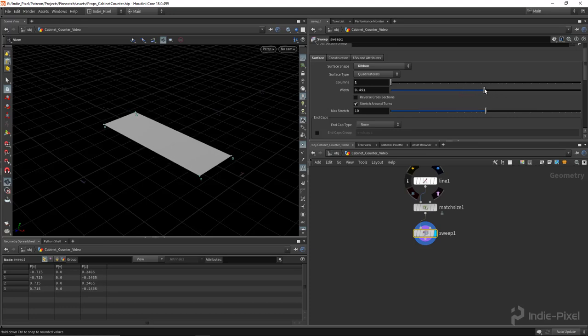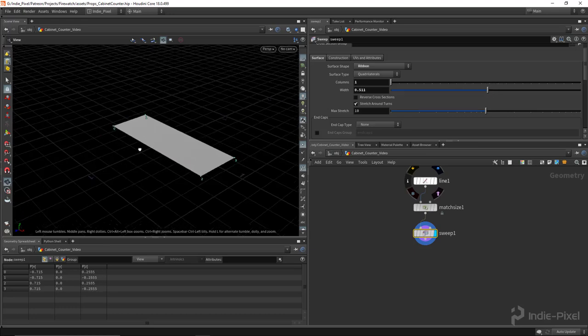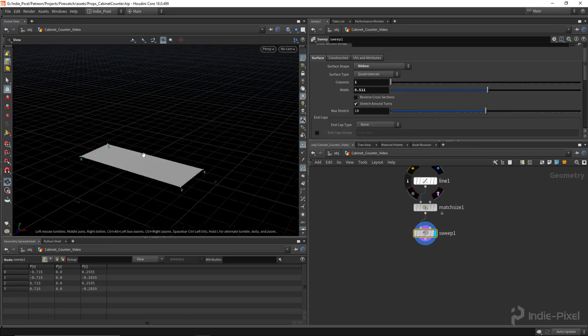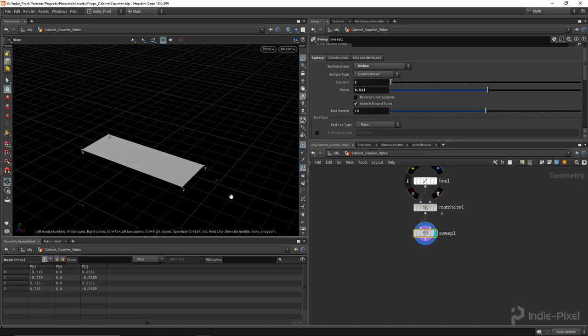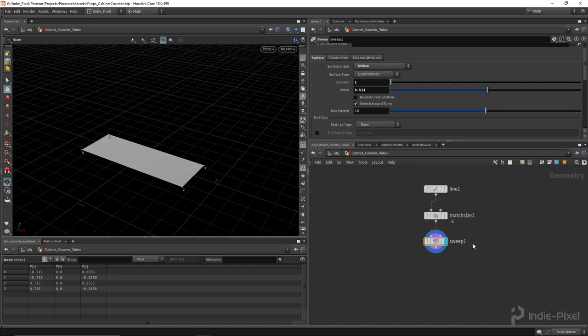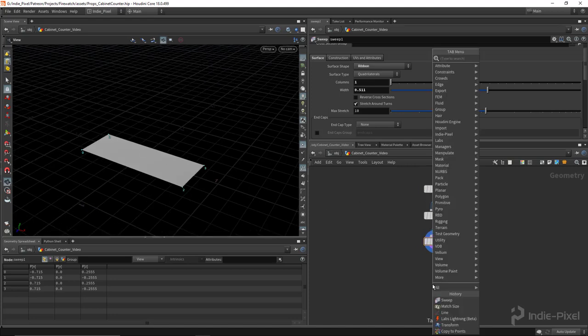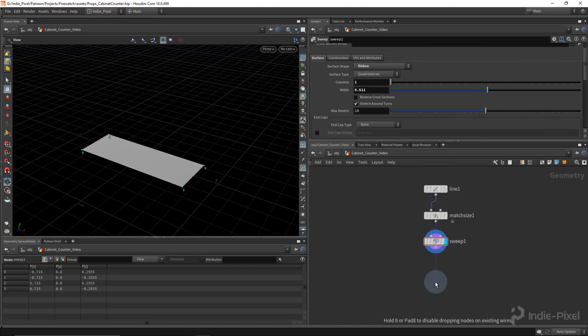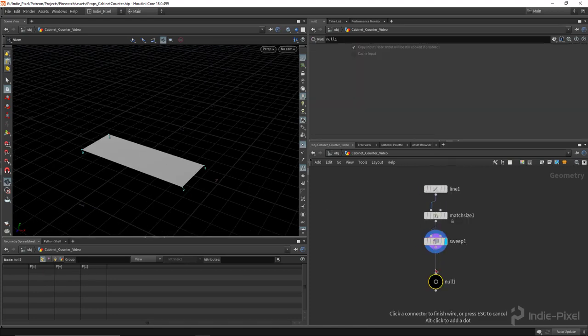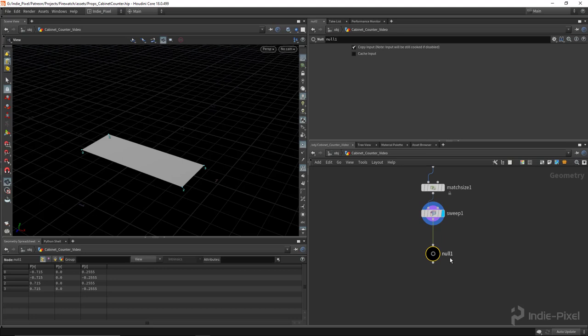This then becomes the depth of our prop. Cool, alright, so with that all set up we pretty much have the base all set up. So I'm just going to call this out_base so we can get it and use it in object merge nodes.